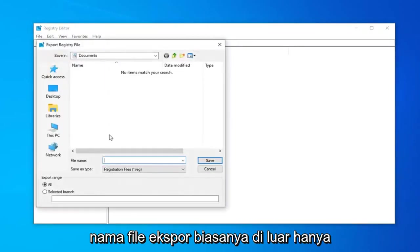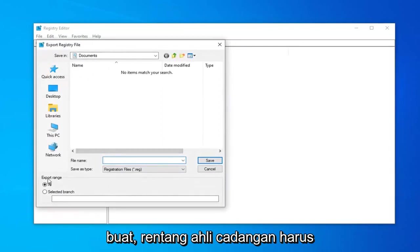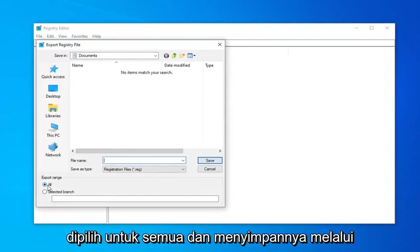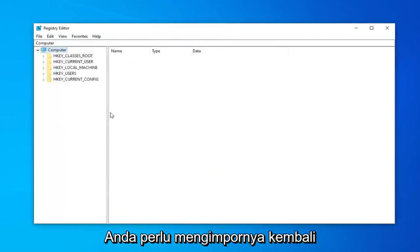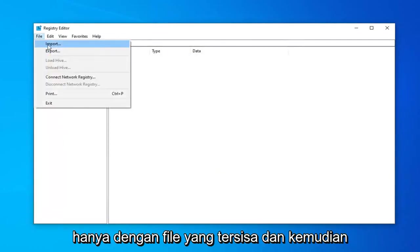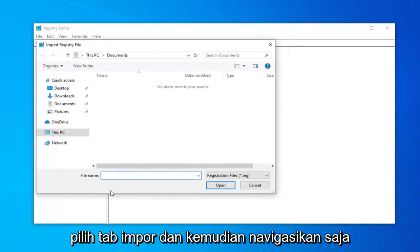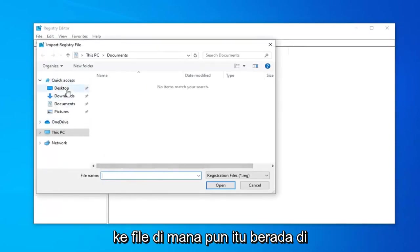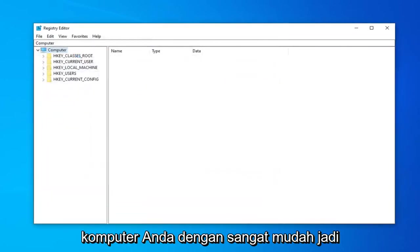File Name, usually I would suggest naming it the date in which you're making the backup. Export Range should be selected to All and save it to a convenient location on your computer. If you ever needed to import it back in, just left-click on File and then select the Import tab. And then just navigate to the file wherever it may be on your computer. So pretty straightforward.